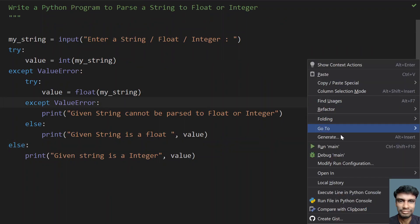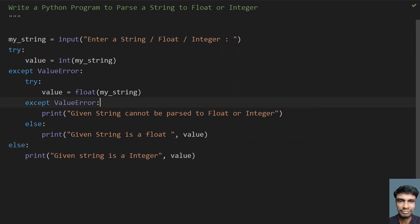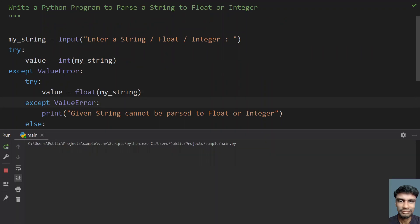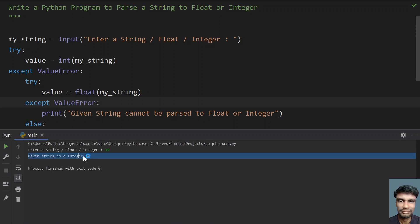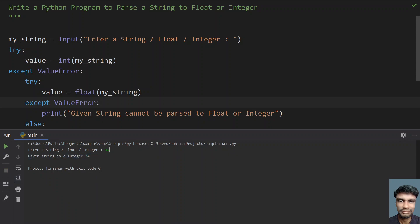Let's run it again and give 34. You can see that the given string is an integer, and 34 is printed. So the program correctly identifies whether the input is an integer or a float.